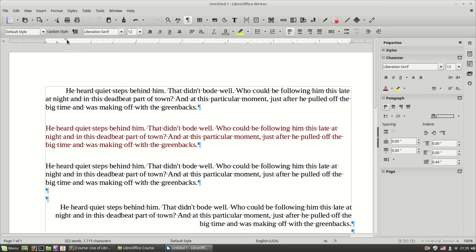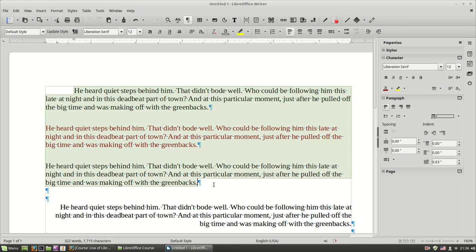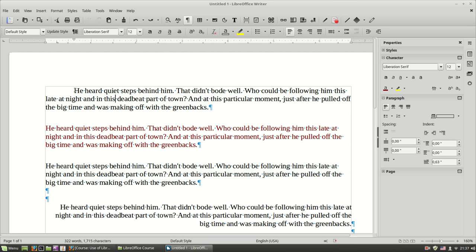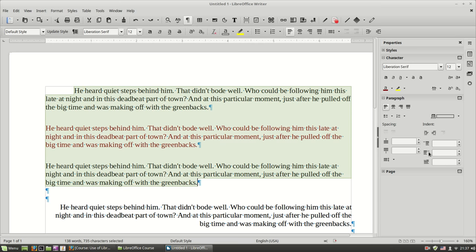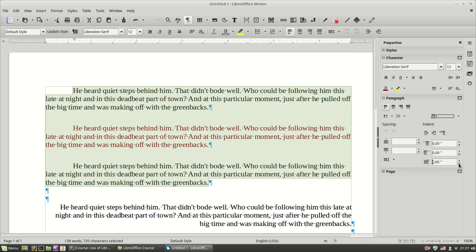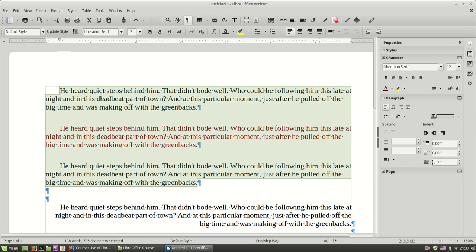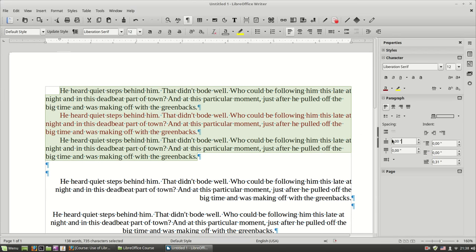So you can easily align your indents using the triangles or the buttons. You can also align multiple paragraphs together by selecting all of them. Let's select all my paragraphs and set the left indent to 0, the after-text indent to 0, the before-text indent to 0, and the first line indent to 0 using the slider — making all paragraphs the same with 0 indentation and 0 above/below spacing.